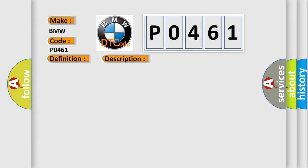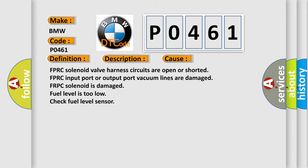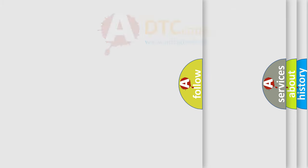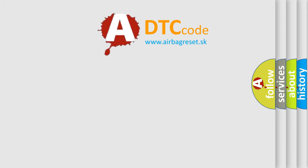This diagnostic error occurs most often in these cases: FPRC solenoid valve harness circuits are open or shorted, FPRC input port or output port vacuum lines are damaged, FPRC solenoid is damaged, fuel level is too low, or check fuel level sensor.